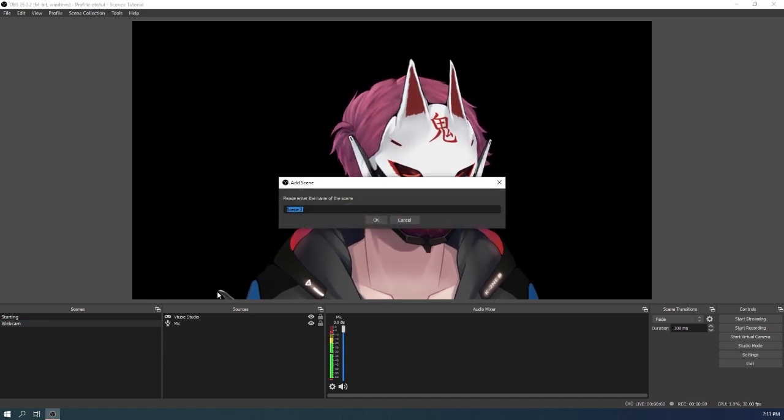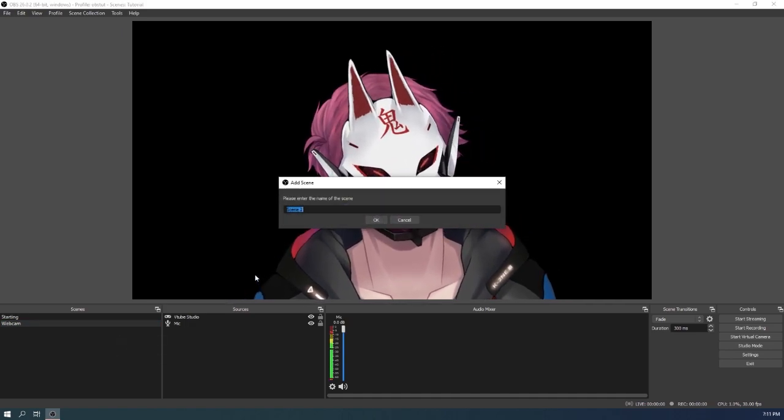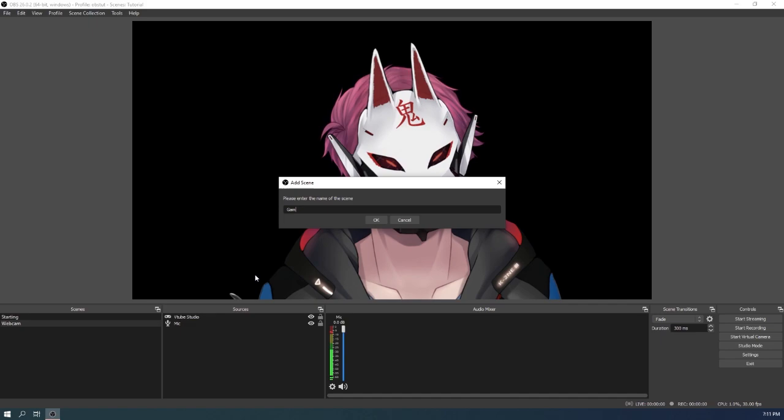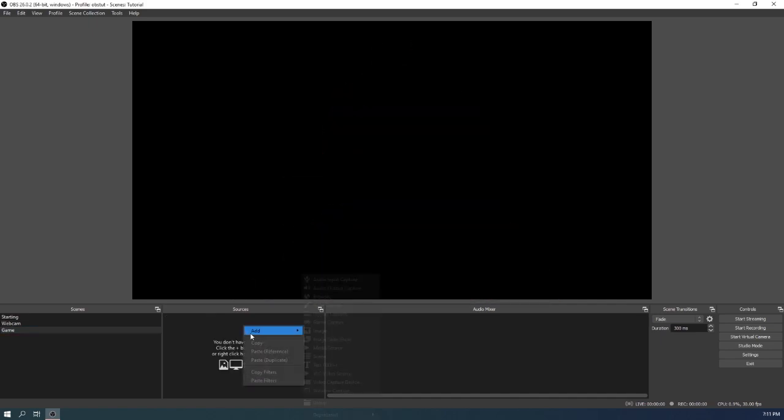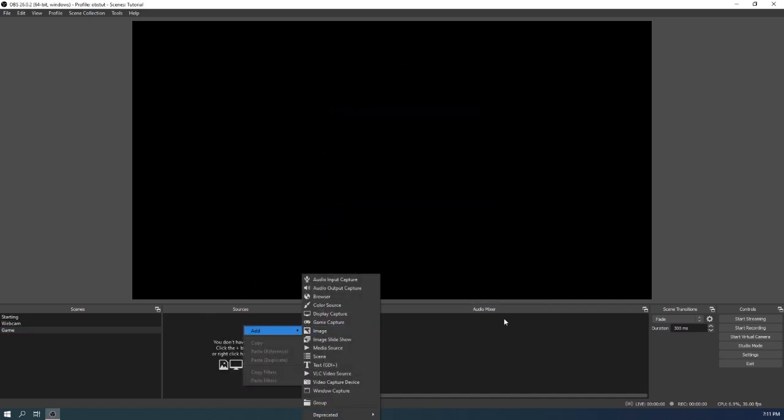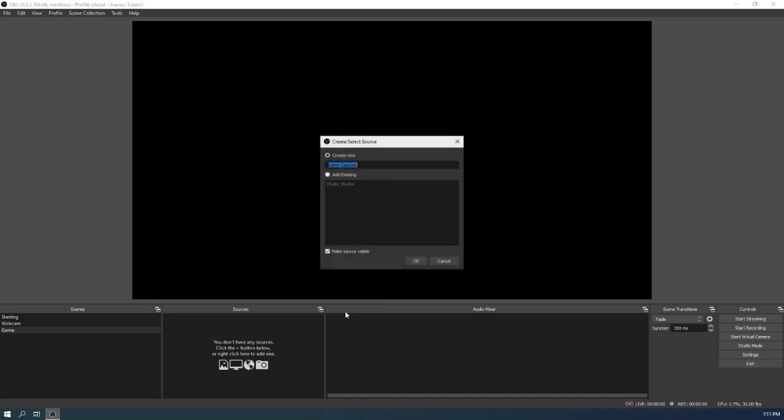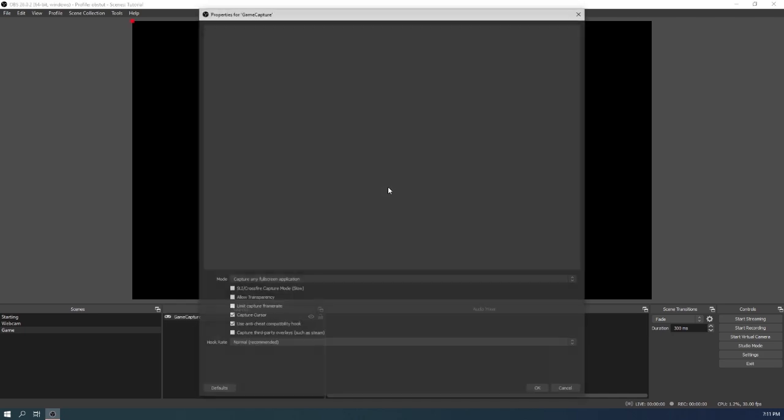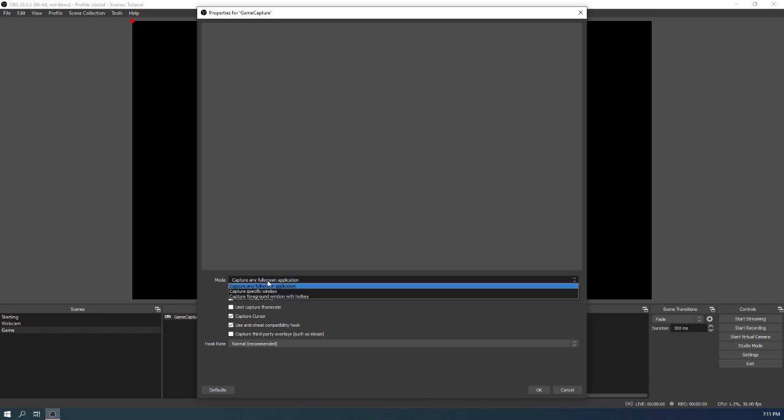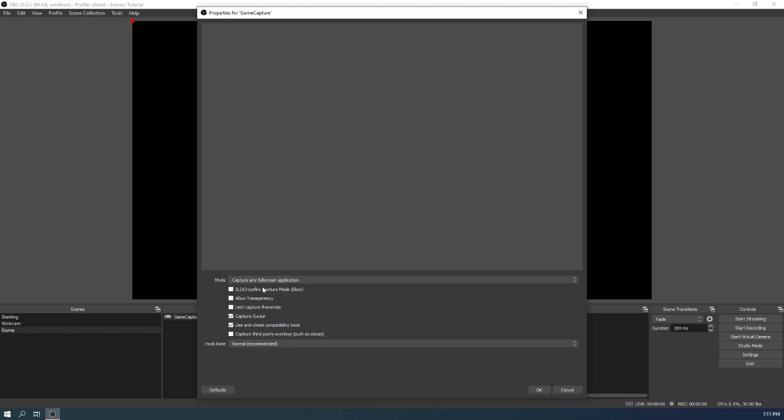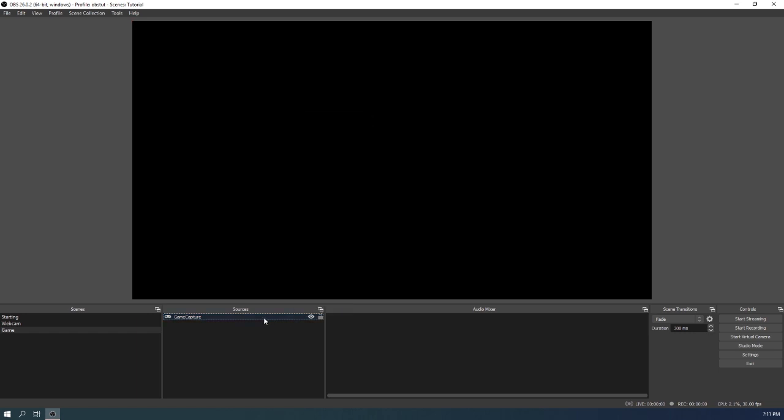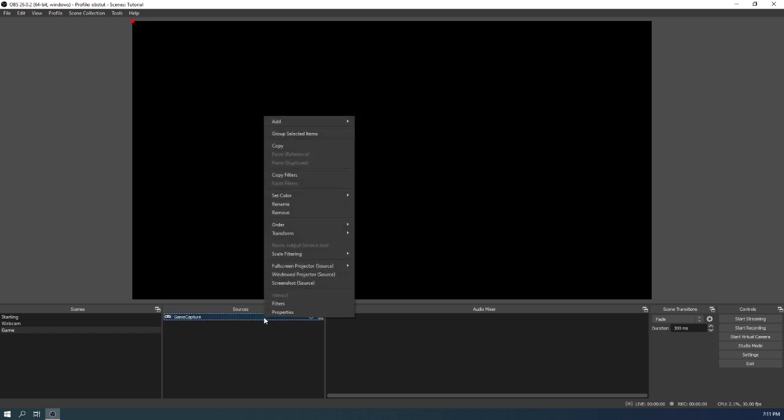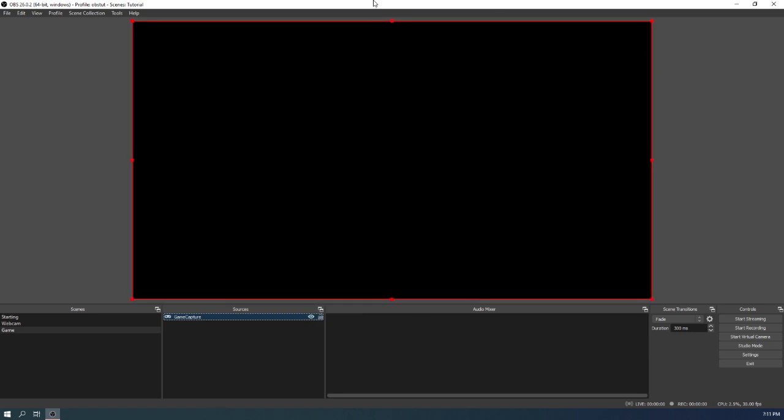So what do we do next? We make another scene. This is the one we're gonna use for gaming, so I'm just gonna use 'game'. Then obviously add game capture. Usually I use hotkeys but we're not gonna do that. So capture any full screen application and then just OK. And then what I usually do, I right click and then transform fit to screen. It'll automatically fit your game into the screen, then lock it.